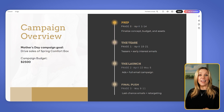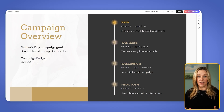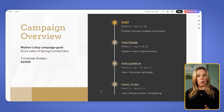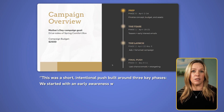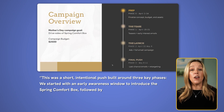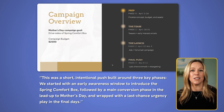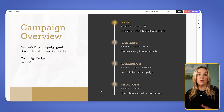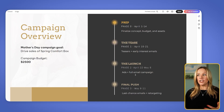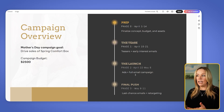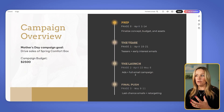Now we're on to slide two where we're going to set the stage. Instead of just listing the dates or reading off the timeline, we want to walk the audience through the arc of the campaign and let them know why it was structured the way it was. We might say something like: this was a short, intentional push built around three key phases. We started with an early awareness window to introduce the spring comfort box, then a main conversion phase in the lead-up to Mother's Day, and we wrapped it up with a last-chance urgency play in the final days. That phase timeline on the slide visually anchors the rollout, but what I'm adding is the why behind the pacing.